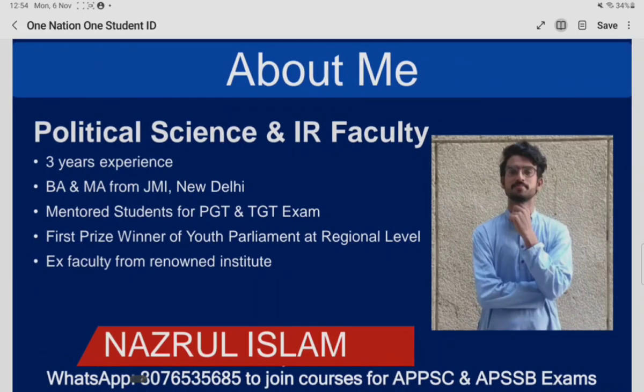This is me — Nazrul Islam is my name. I did my graduation and post-graduation from Jamia Millia Islamia. I teach political science and international relations. If you want to get in touch with me, you can get connected through X or LinkedIn.